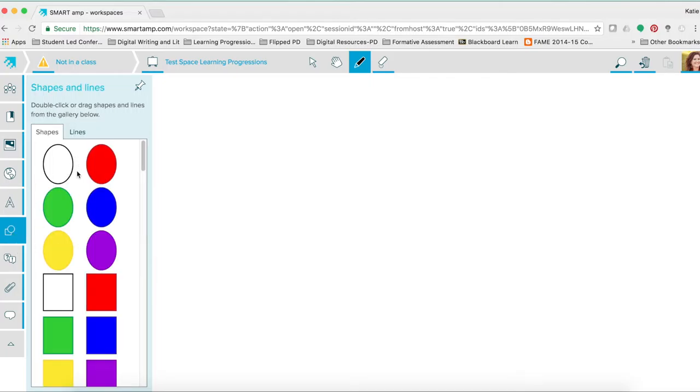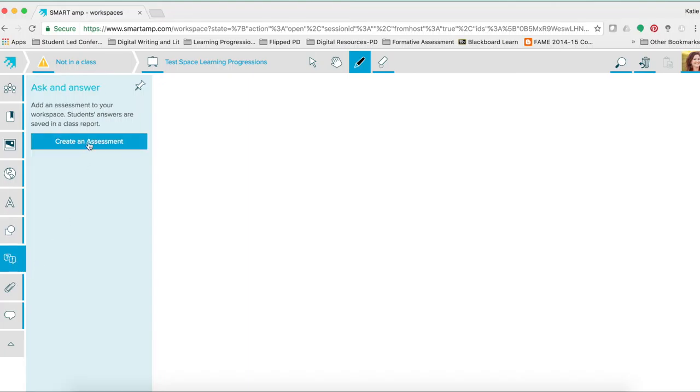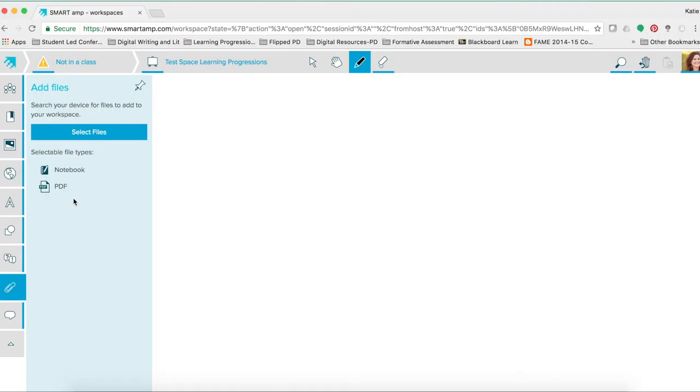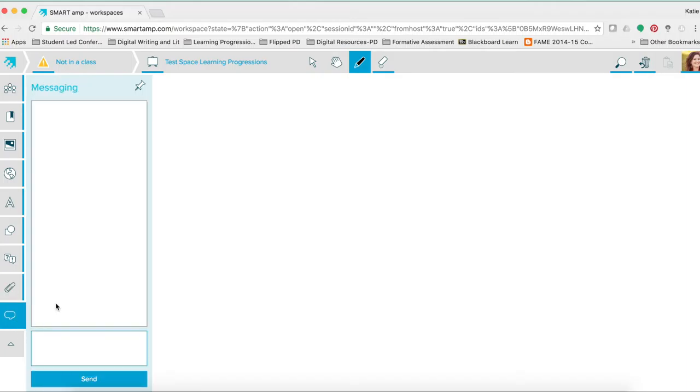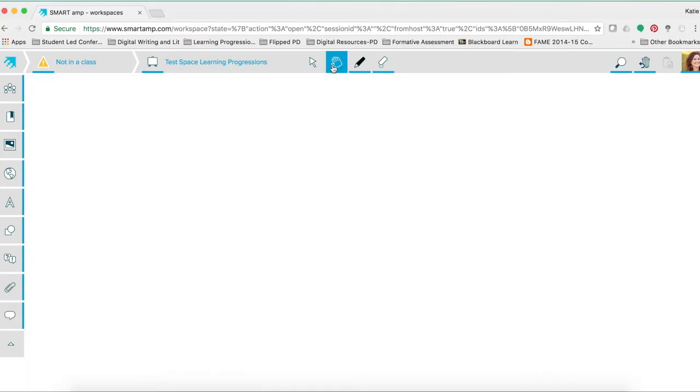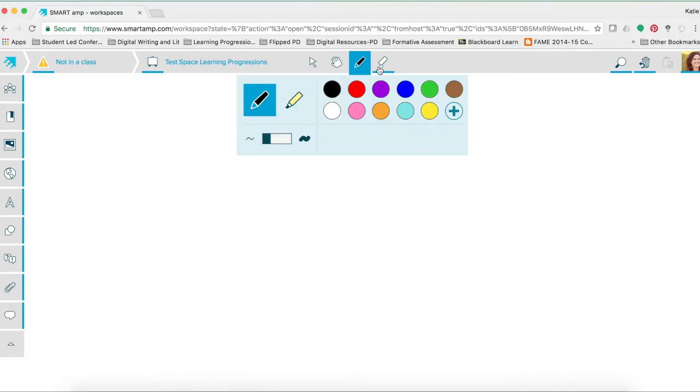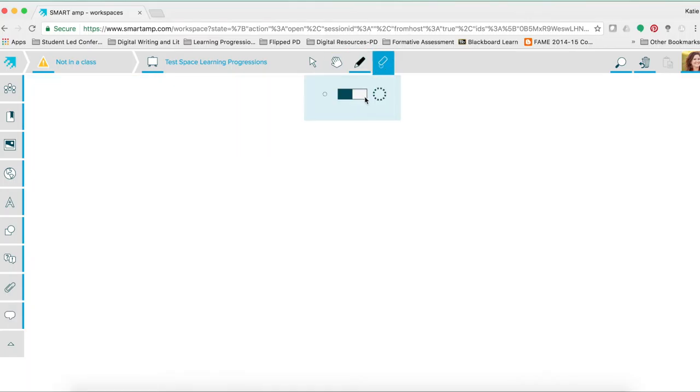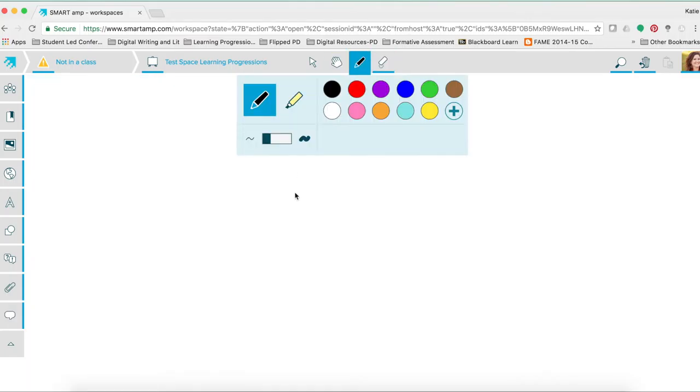You can insert shapes and lines. You can create an assessment that students would take and you would get instant live results right here in the workspace. And then you can upload PDF or smart notebook learning files. If students or yourself have questions during the course of a lesson in this workspace, you can use the messaging tool.